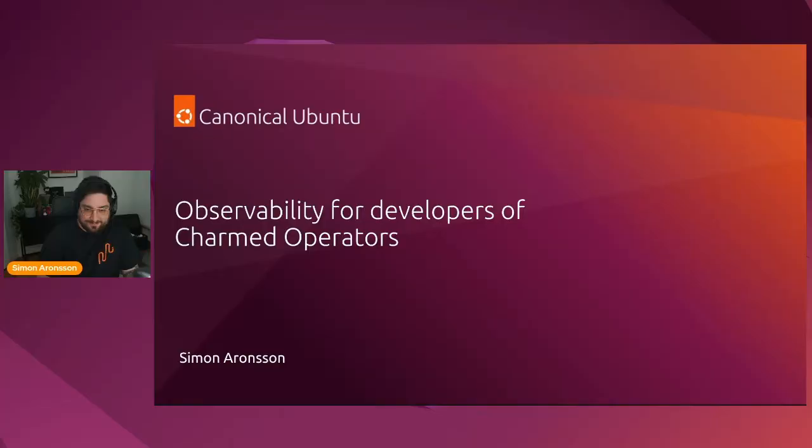Now, if we only knew what was happening with all of our infrastructure and applications, we'd be set. Thankfully, Seema is coming up next to introduce observability. Take it away, Seema.